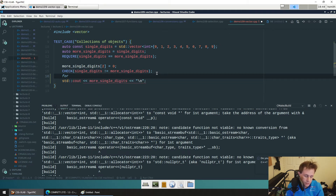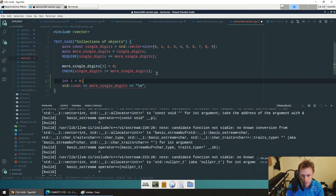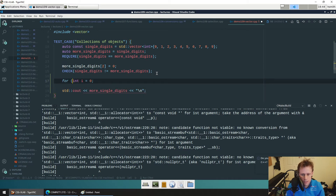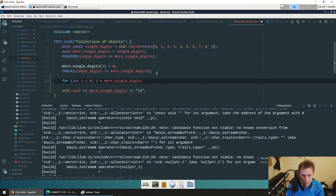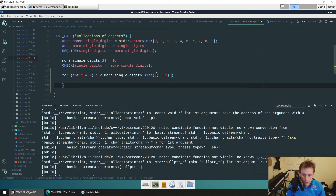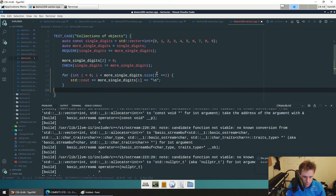We can solve it with a simple for loop: `for (int i = 0; i < more_single_digits.size(); i++)` and then print `more_single_digits[i]`. There are better ways to loop but I'm keeping it simple for now.